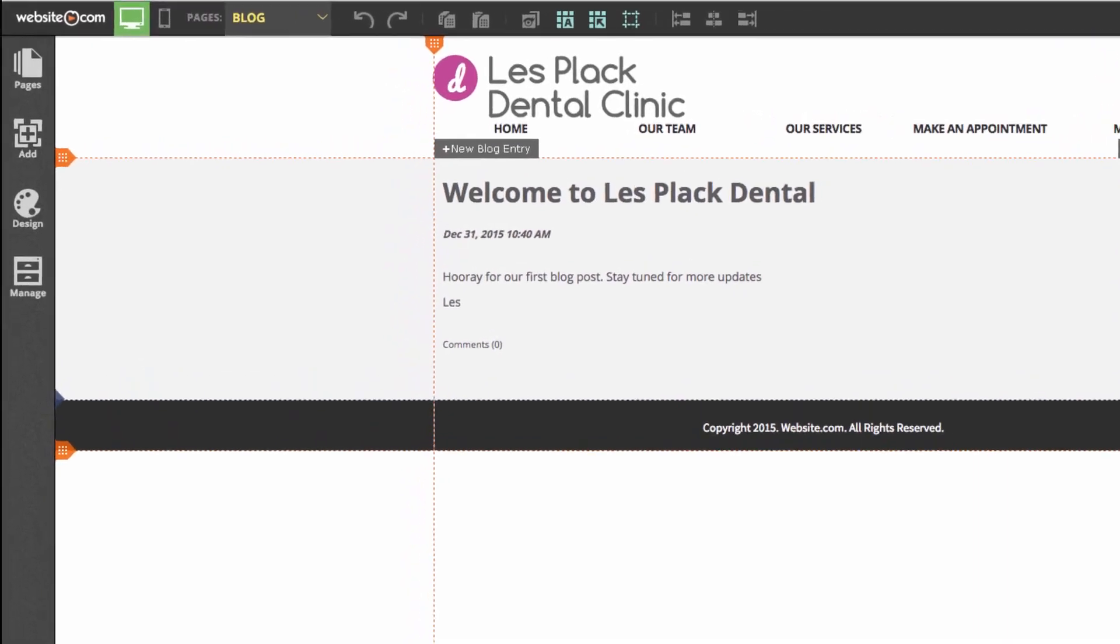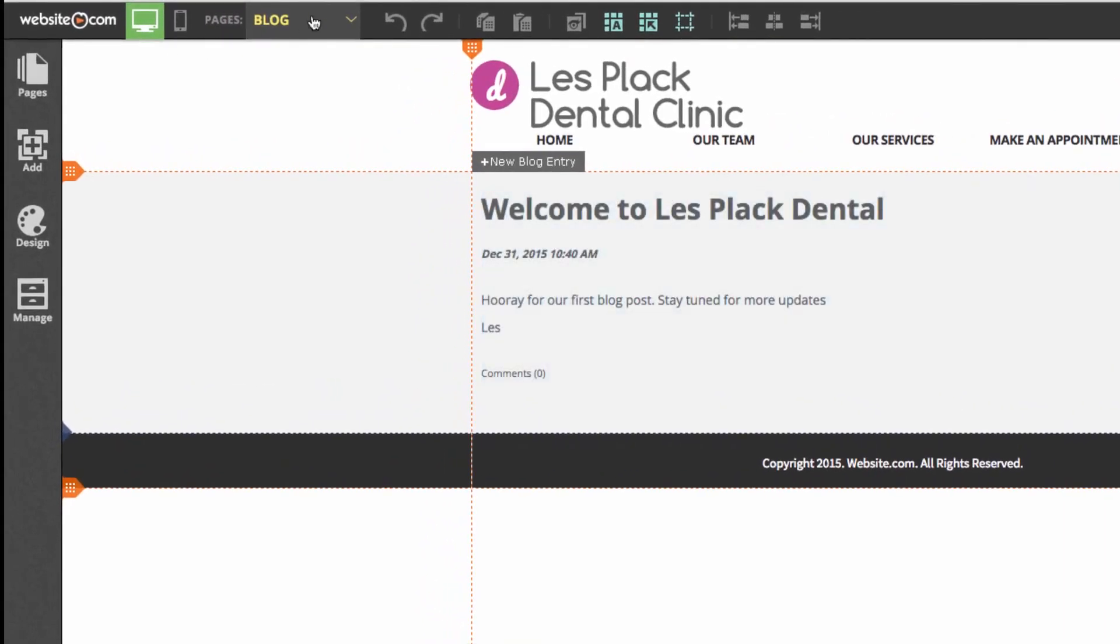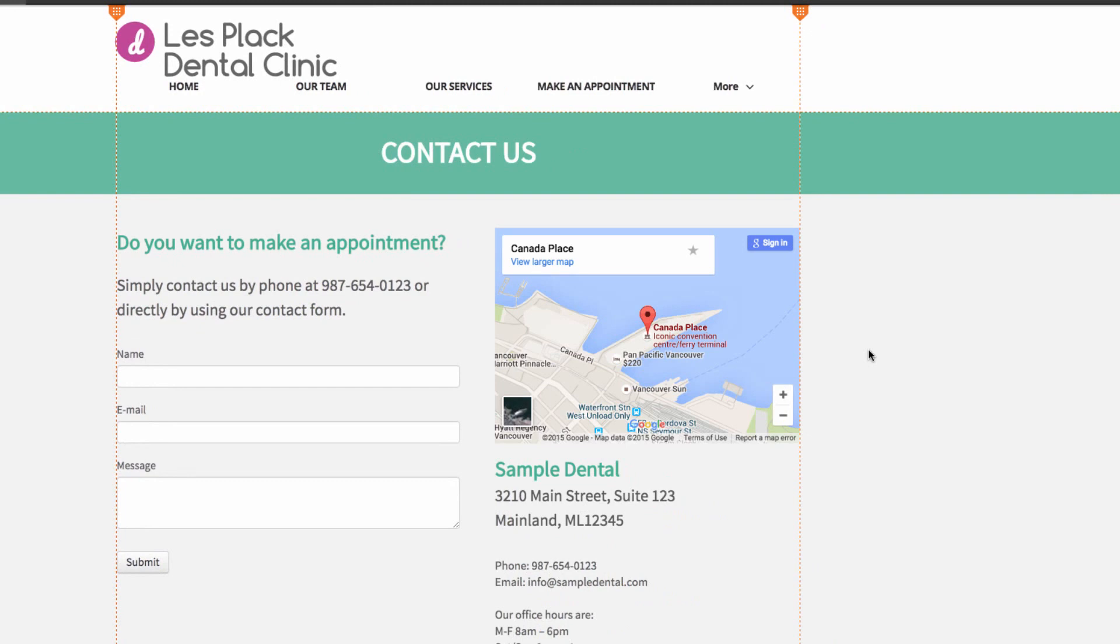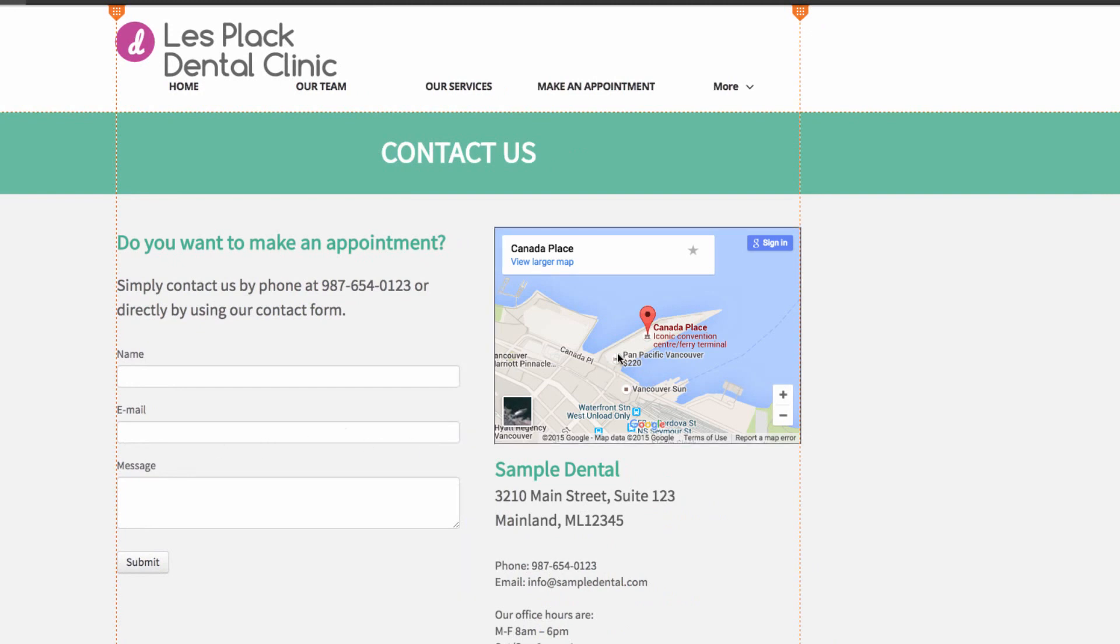Now we'll head to the contact page. So up here in the pages, choose contact us. On this page, you'll see that we have a web form and a Google Maps app.